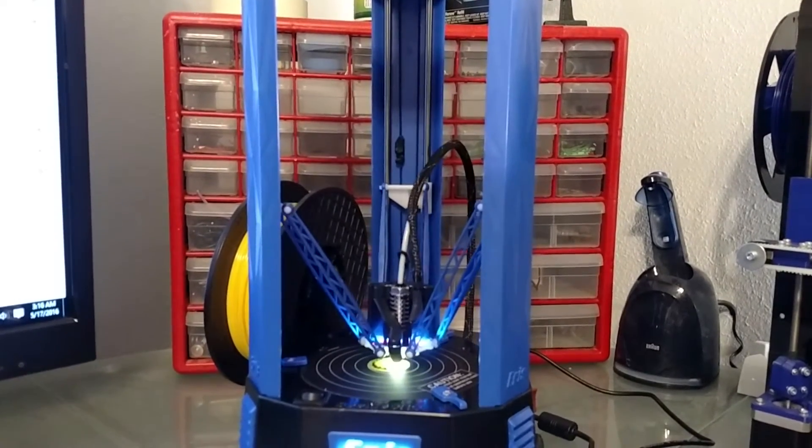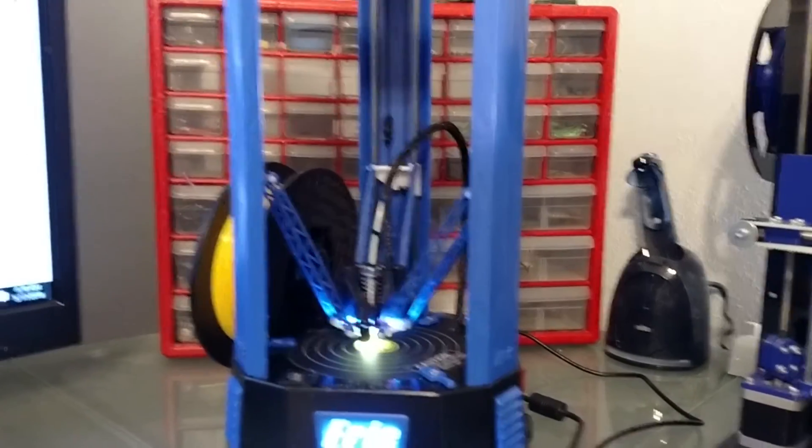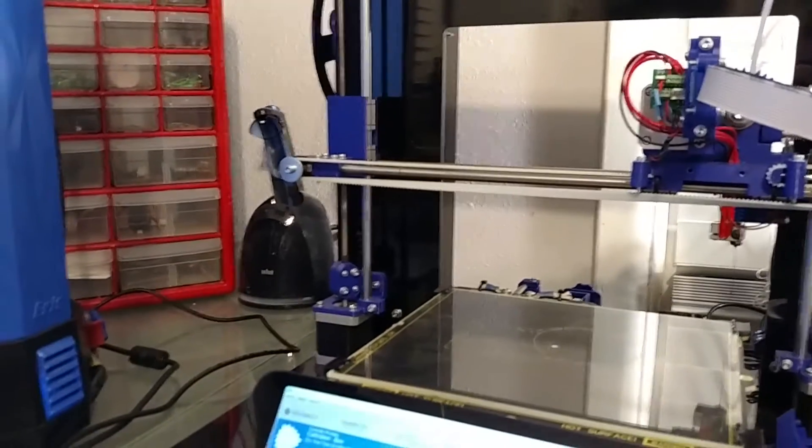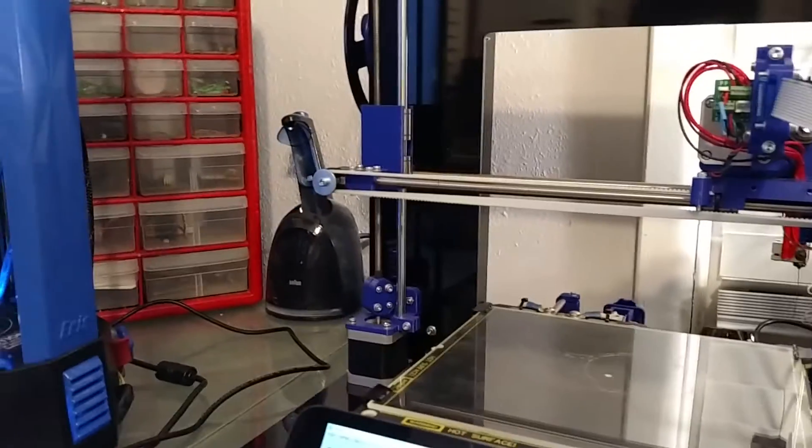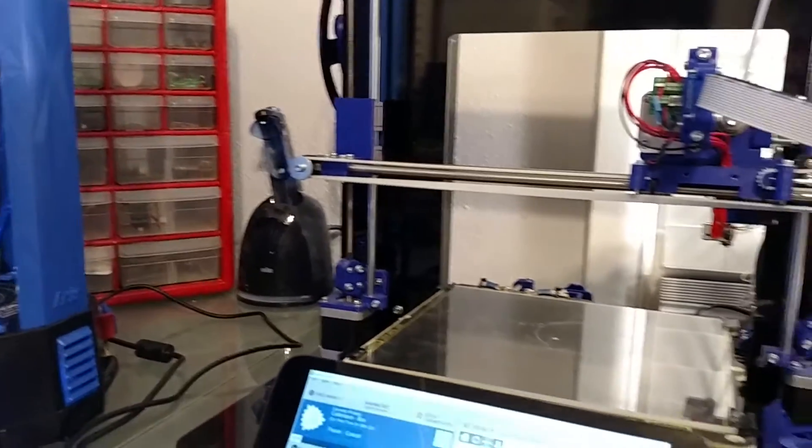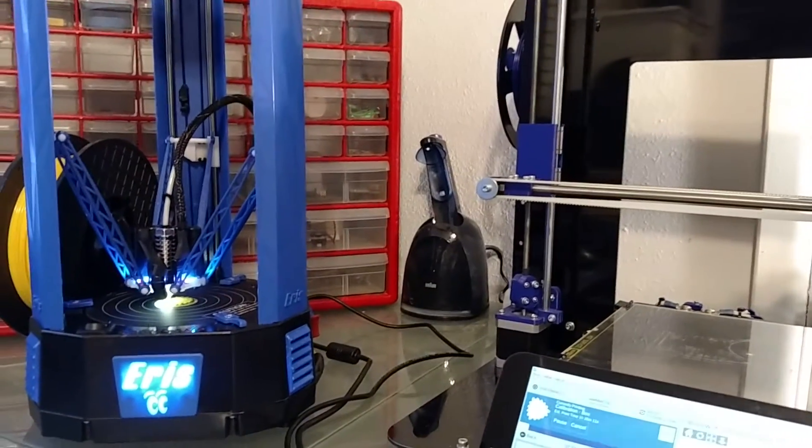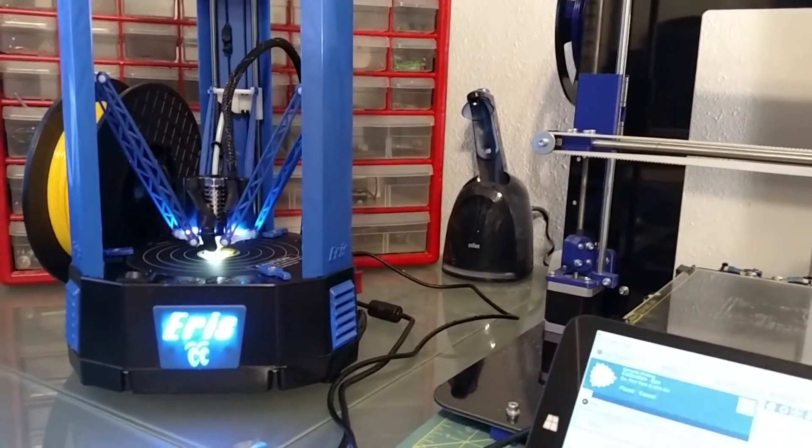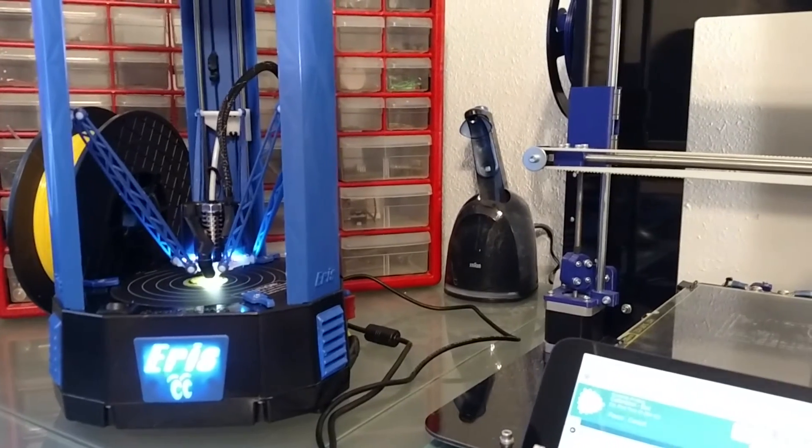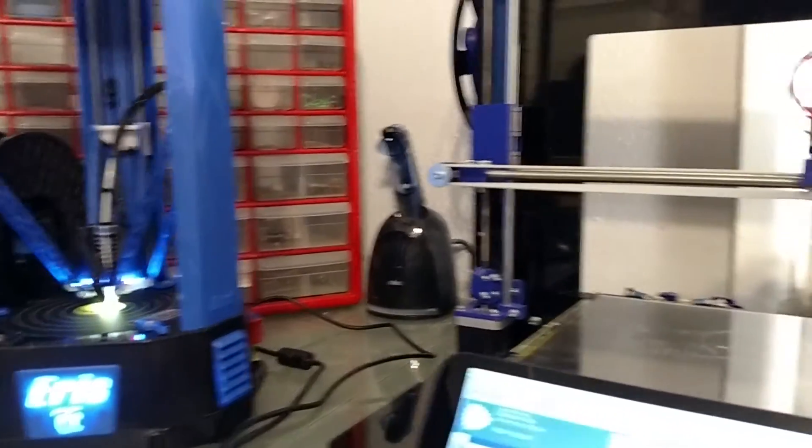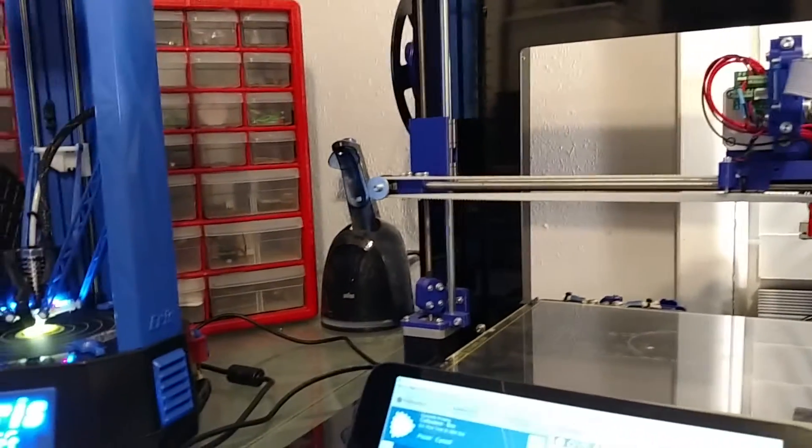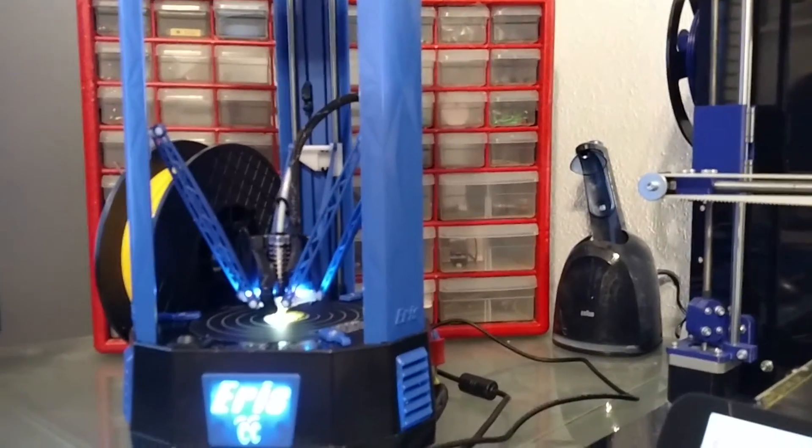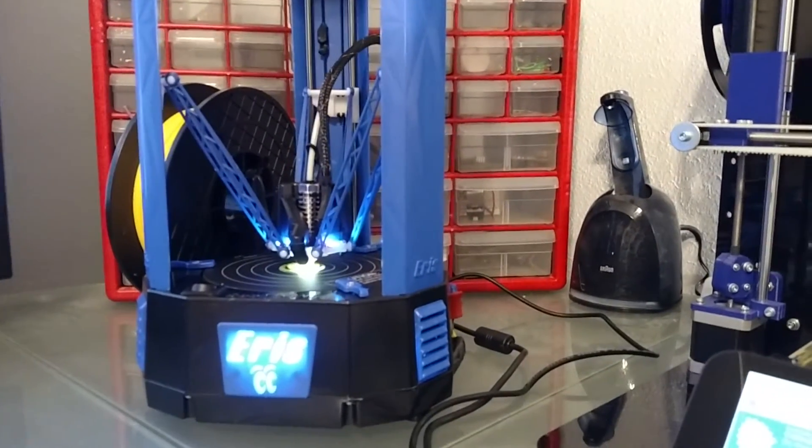It does look really good when it prints. So let's see how that works. I might do a side-by-side comparison to see how the Mendel 90 prints at the same speed as the Delta and see if there's a quality difference because of the different moving gantries. So we'll see how that works. Thank you for watching.